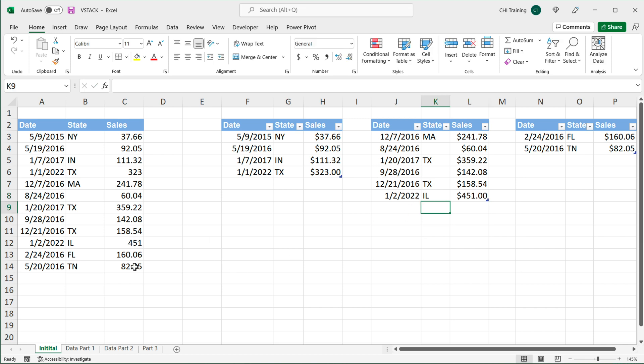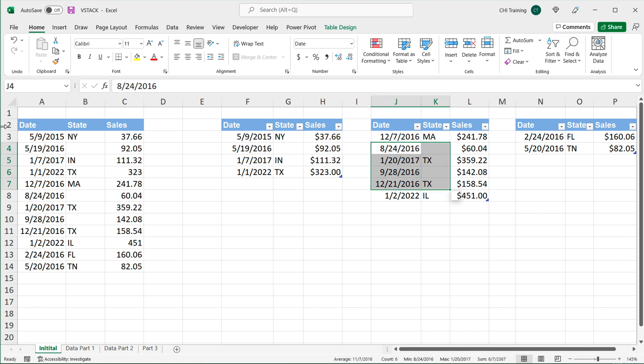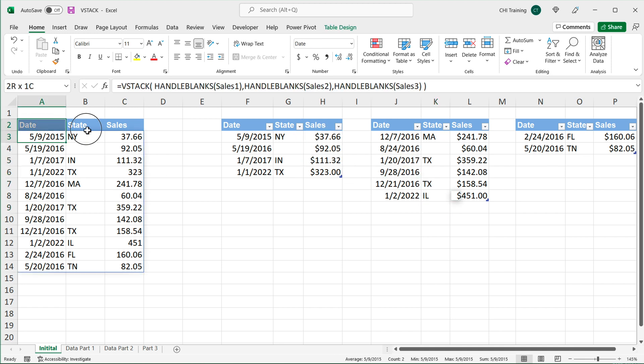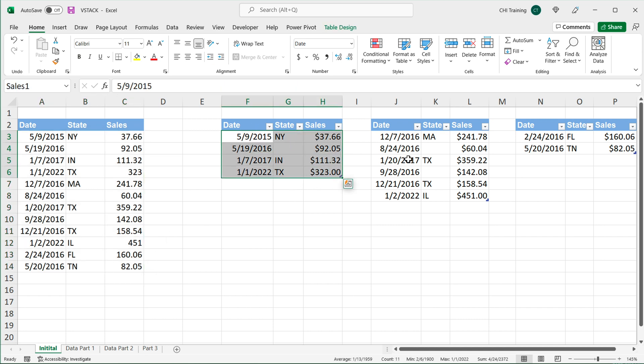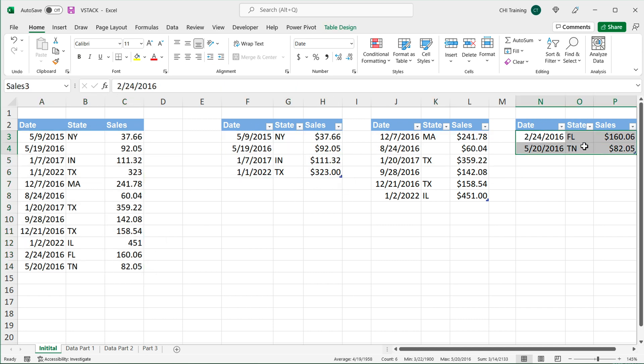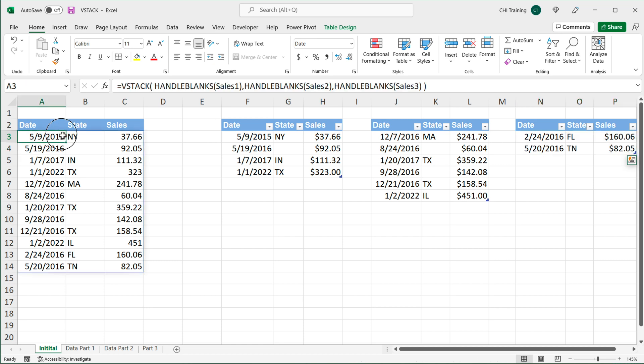you can already see how it's updating over here as I type. And there we go. So that's updated here. As we add more to any one of these tables, because it's an expandable range, as I add more data, it will be updated in this results right away.